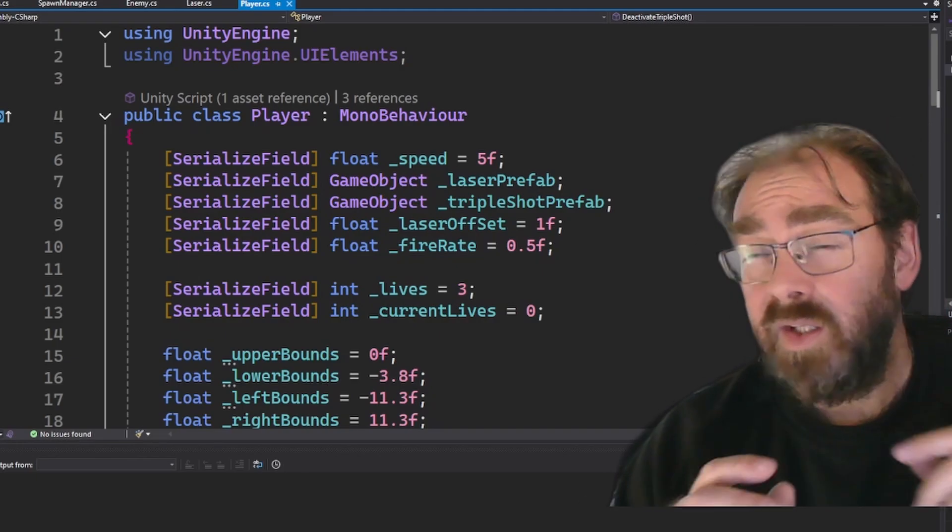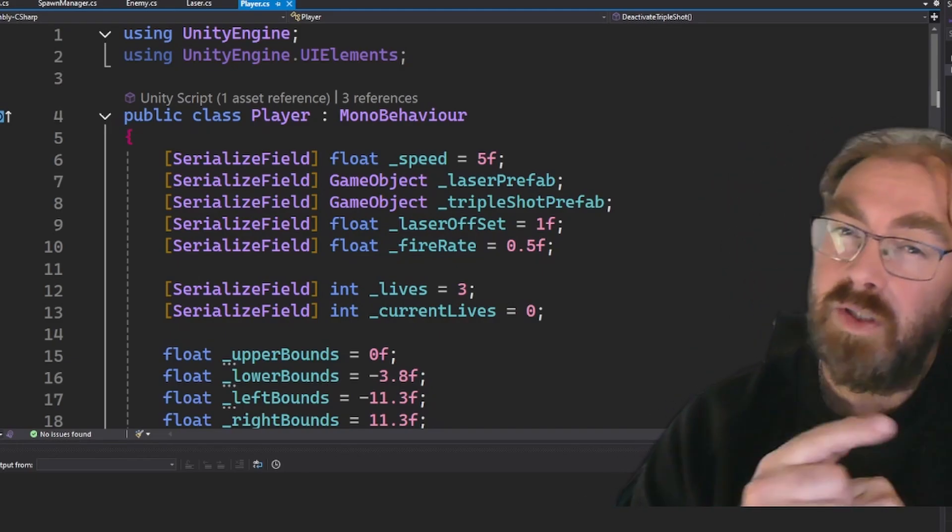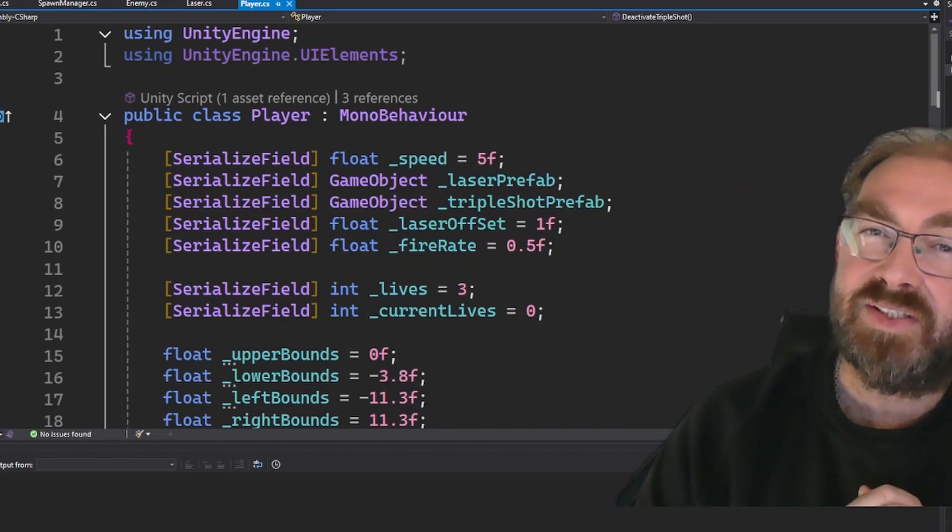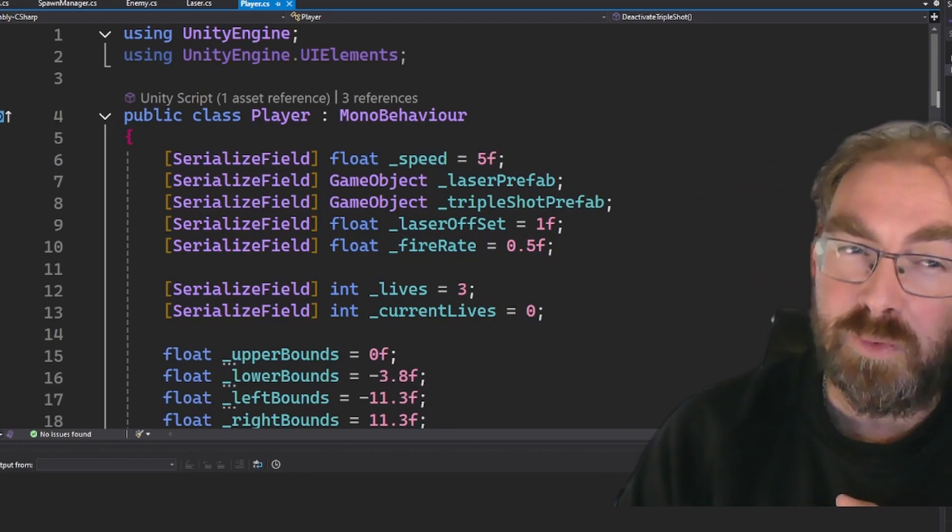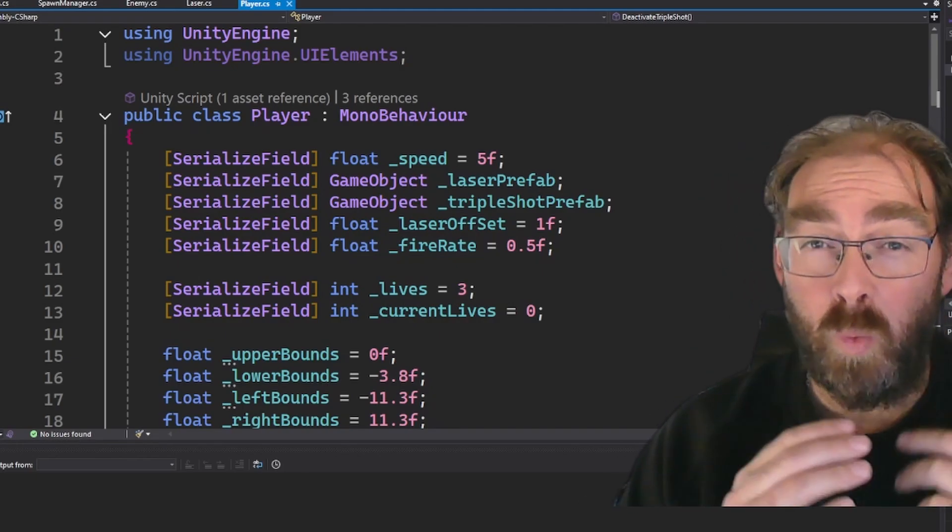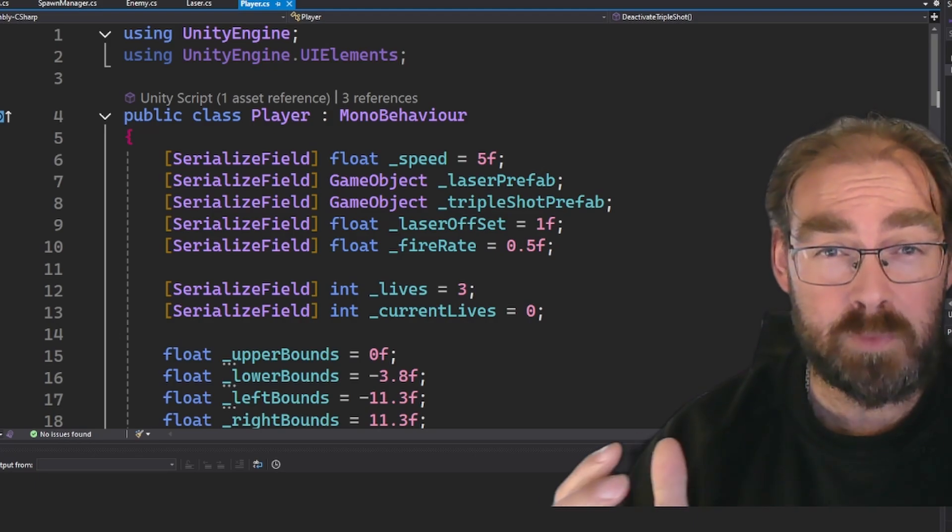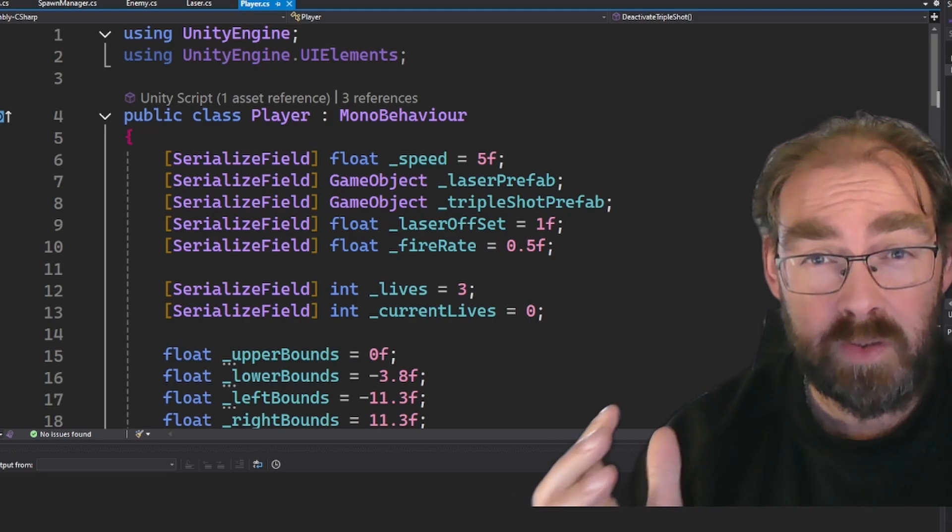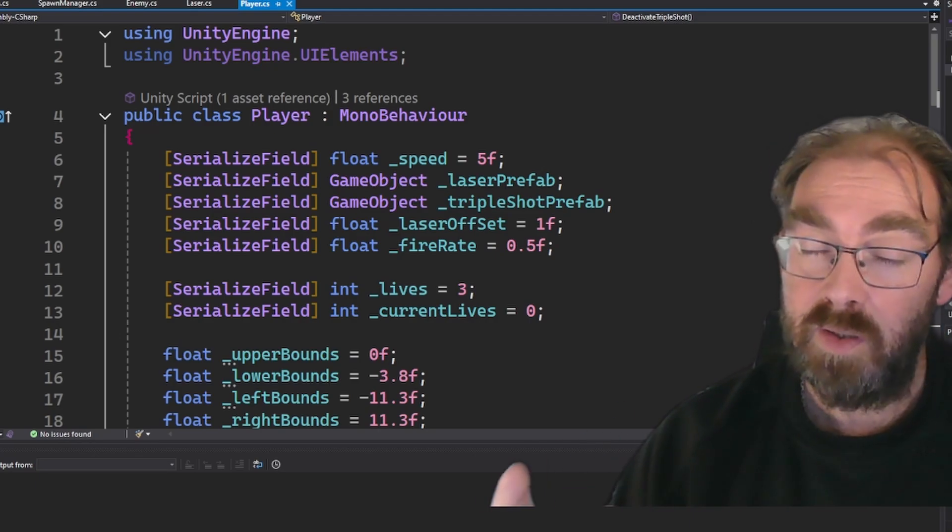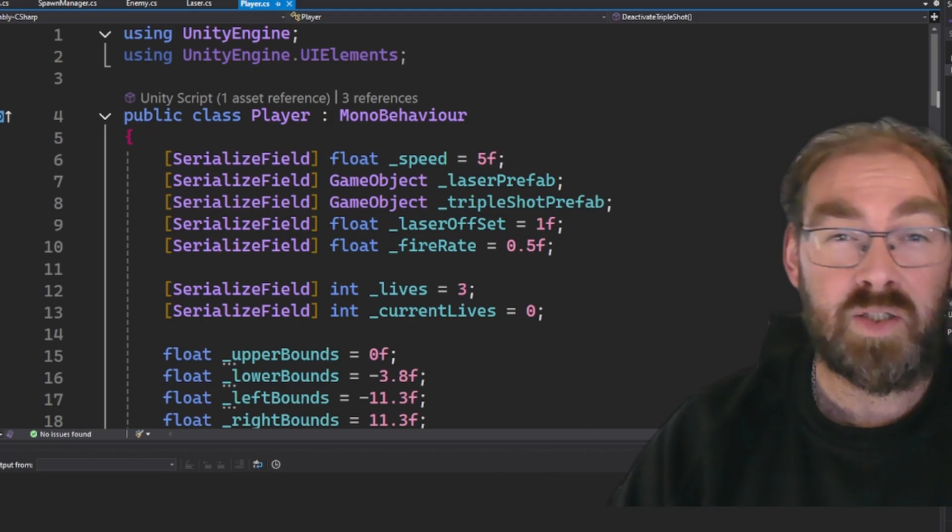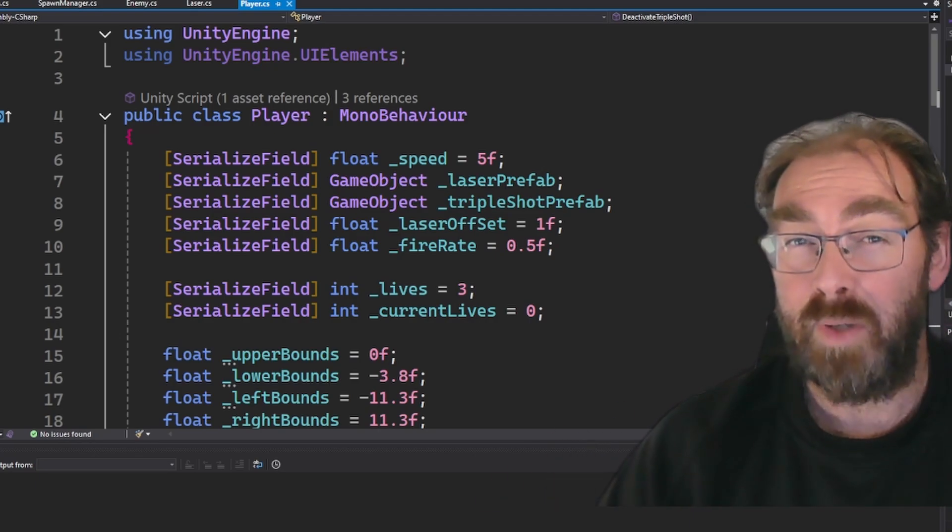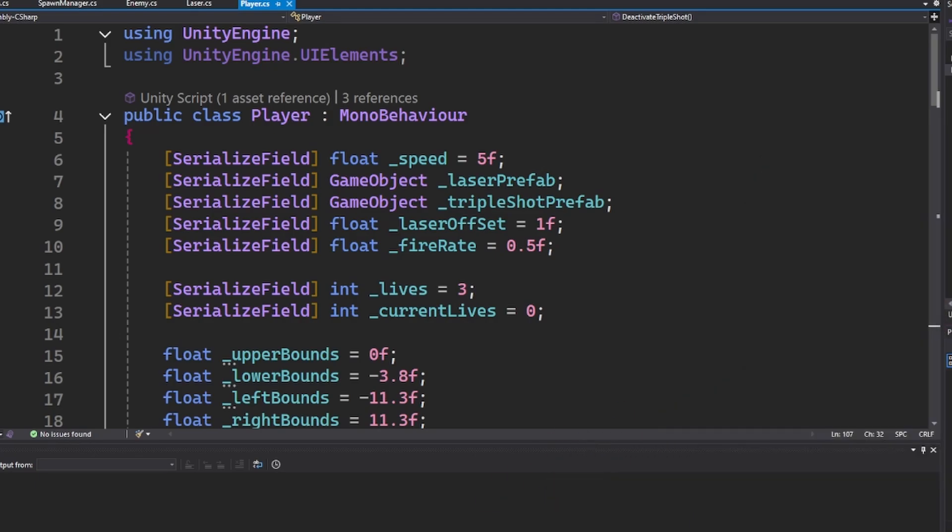By now you're thinking, private sounds pretty damn cool. But what if I want to mess with my variables in the Unity editor? Well my friend, Unity's got your back. Check this out.